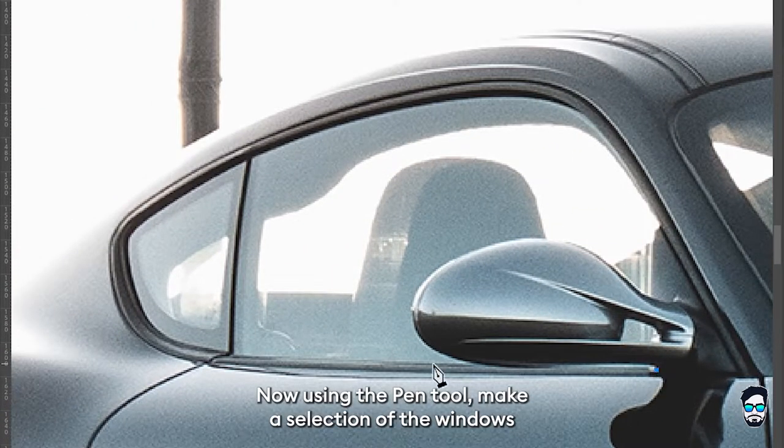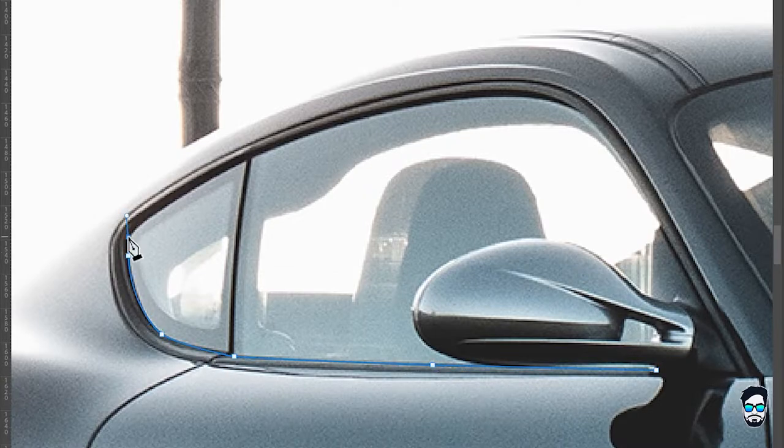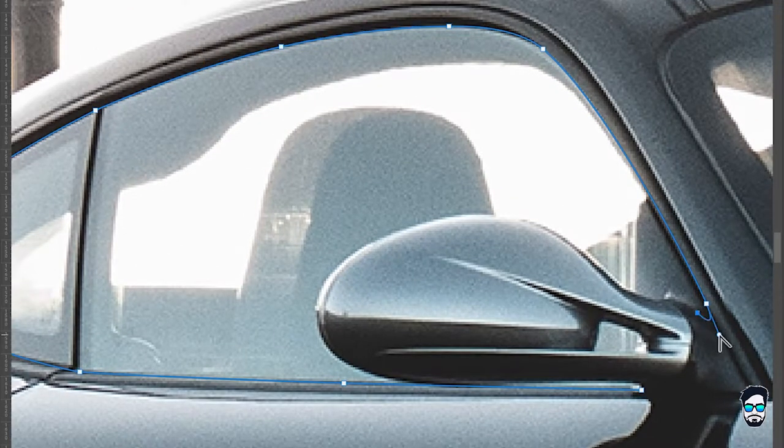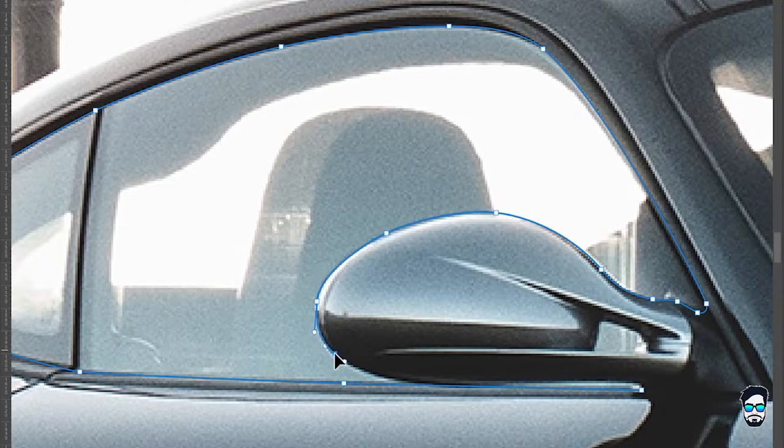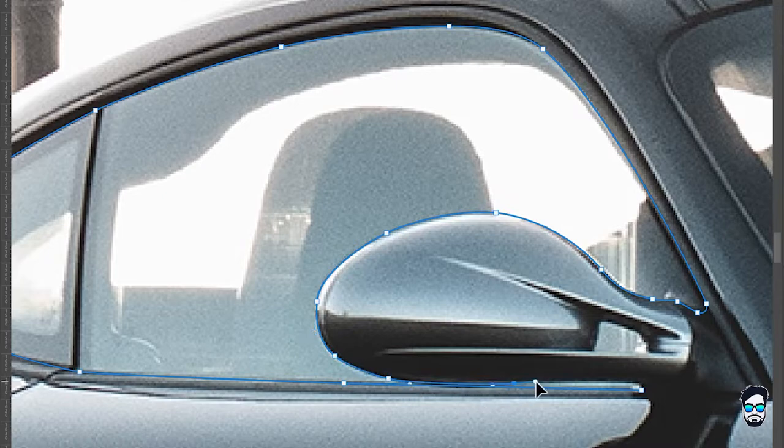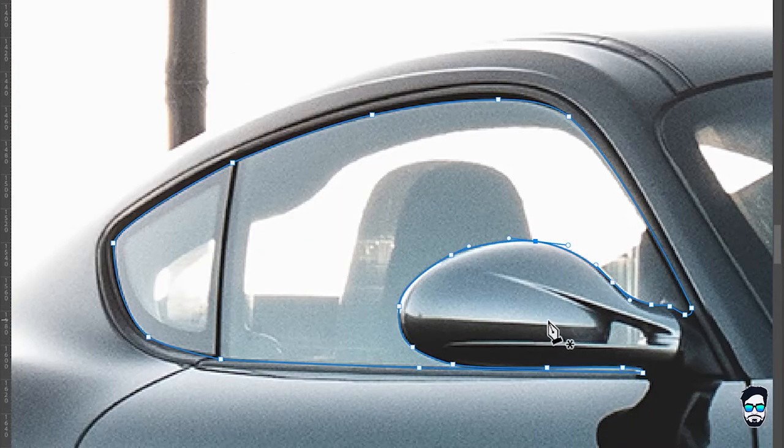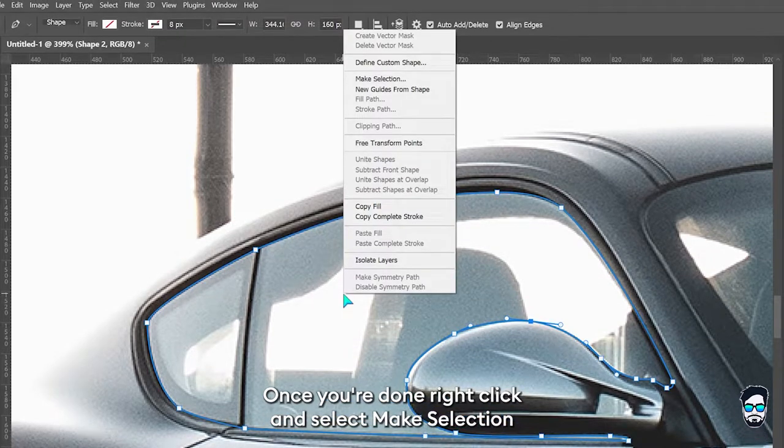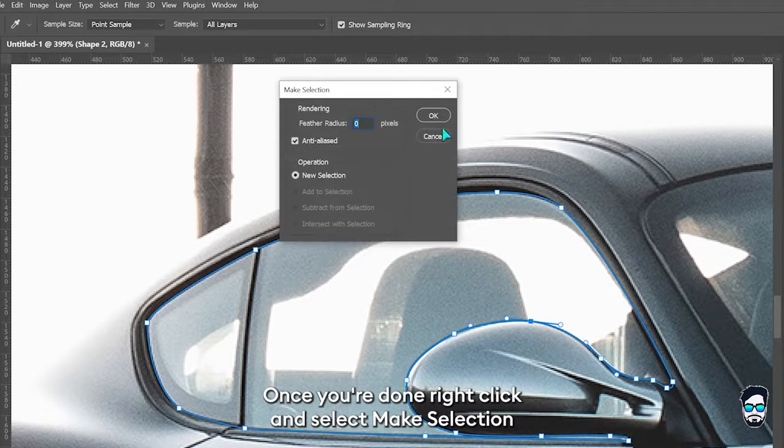Now using the pen tool, make a selection of the windows. Once you're done, right click and select make selection.